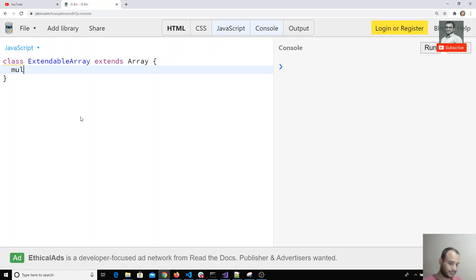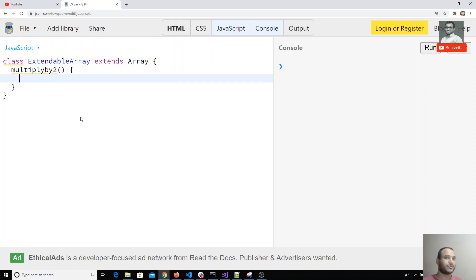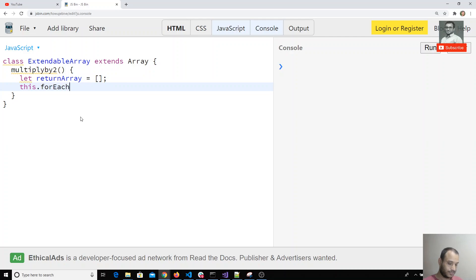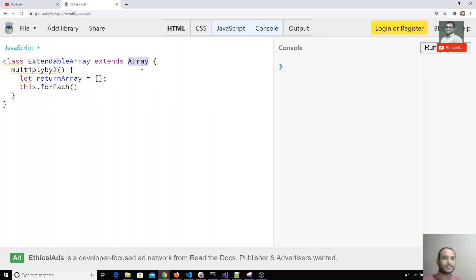I'll create a method called multiply by two. I will try to create one variable with the array and use a for loop on all the elements. I'm using this because array built-in methods already have the forEach method and all the array methods we use.